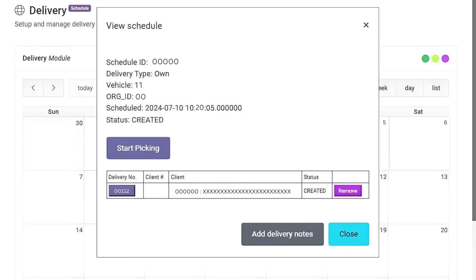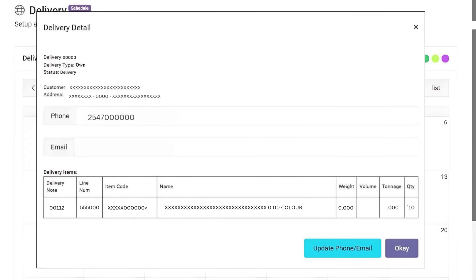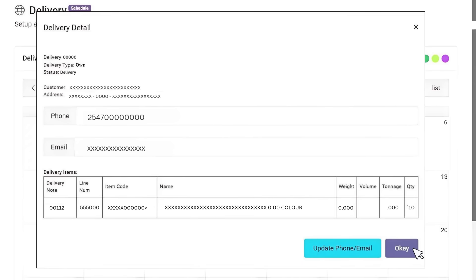To confirm your inputs, click on the delivery number. You have the option to either change the phone number or email. Update the phone or email to save changes. If the default is correct, click OK.